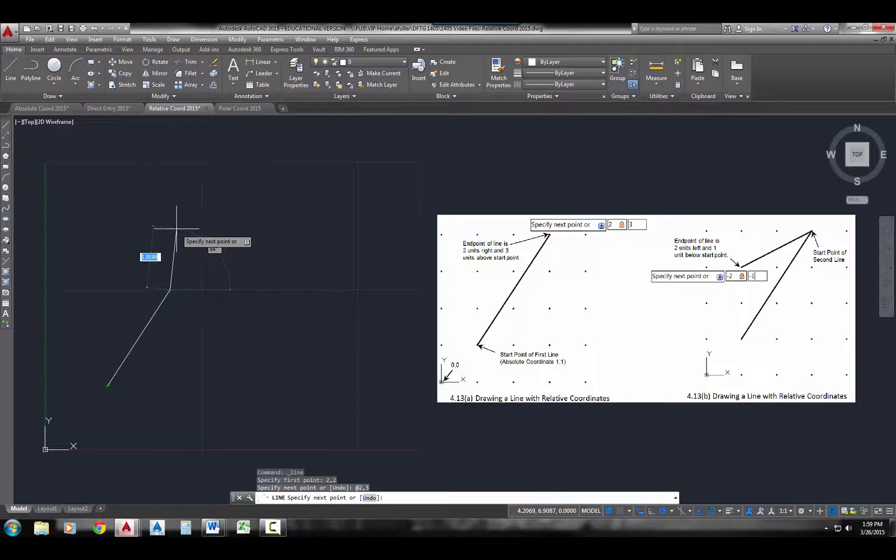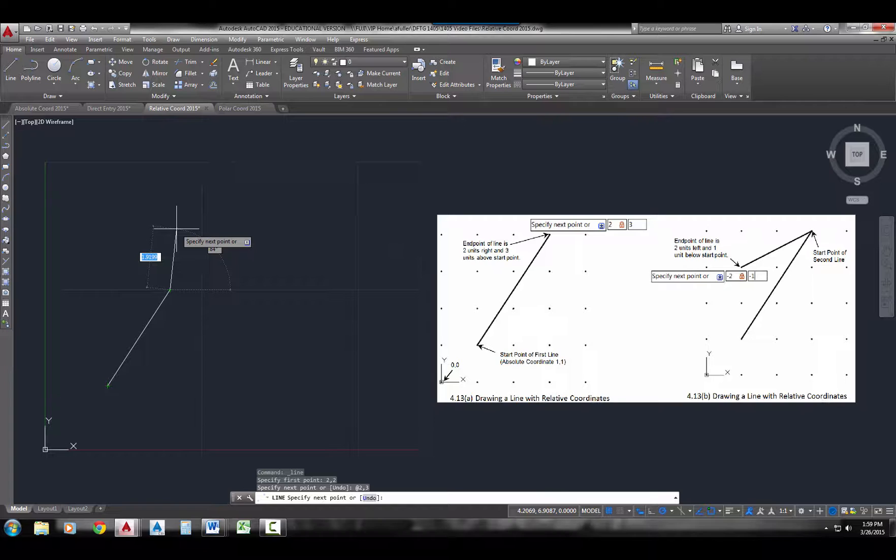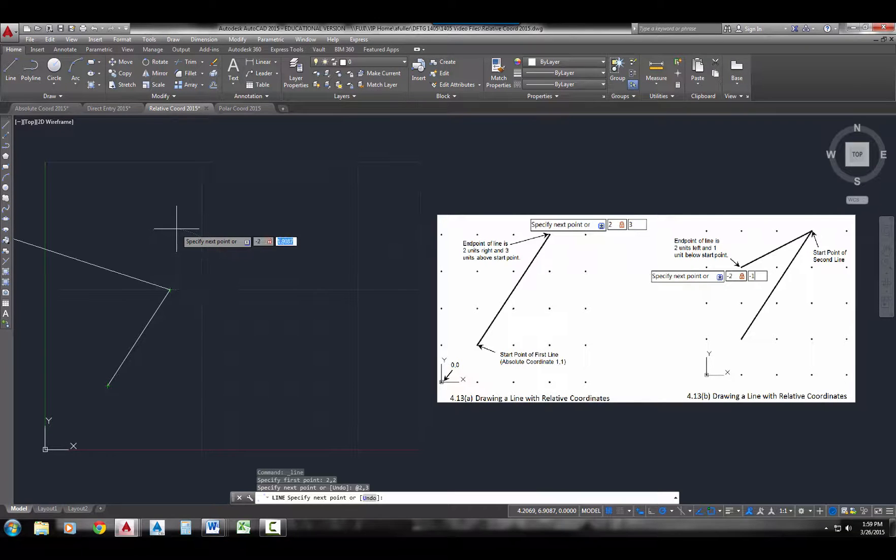So now that I've got this point right here, I just want to show you how we can still use coordinates. We're just going to use negative coordinates to go in a different direction. So I'm going to type in negative 2 comma negative 1.